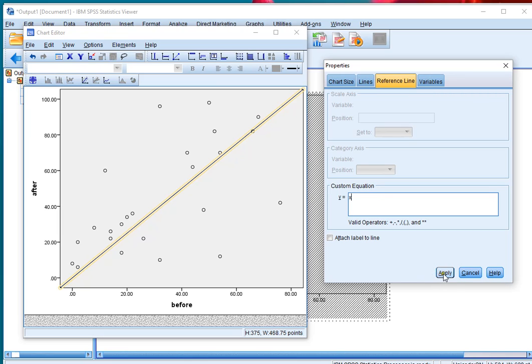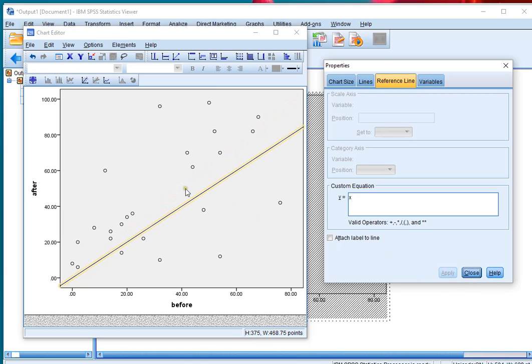Click on apply, and then the line should adjust accordingly.